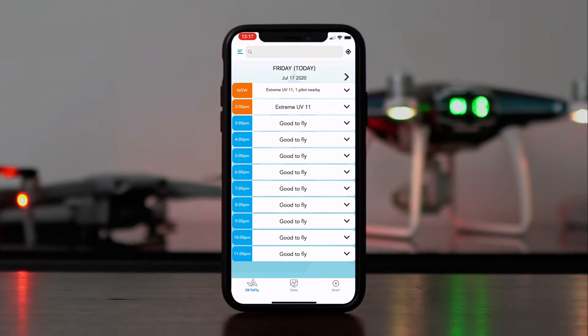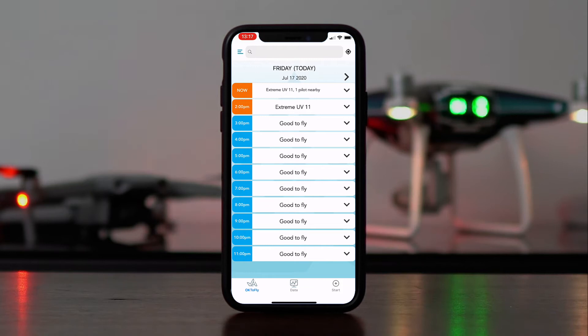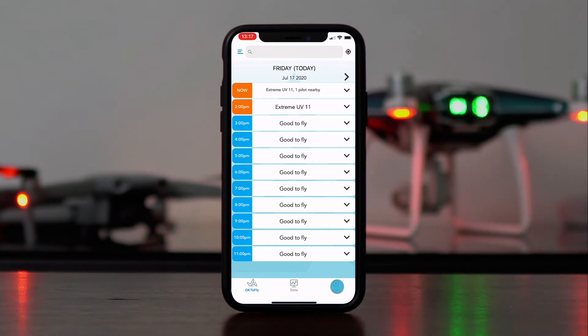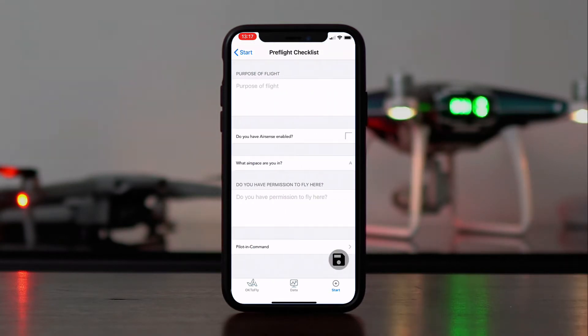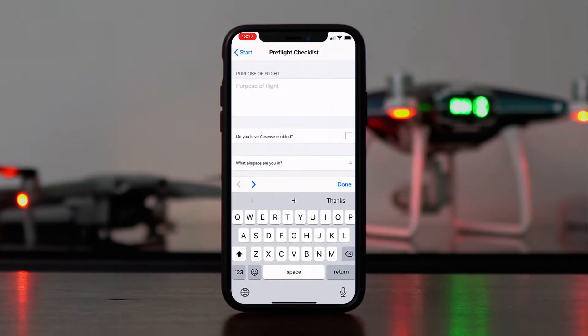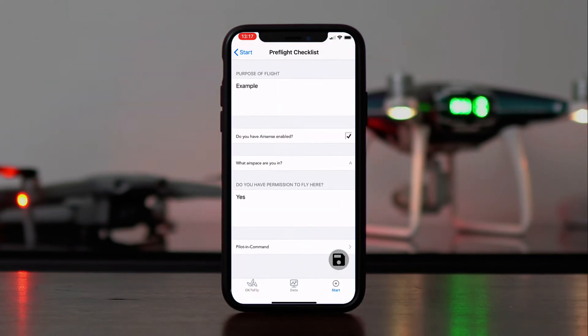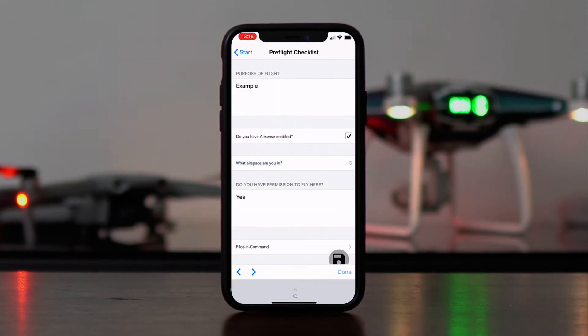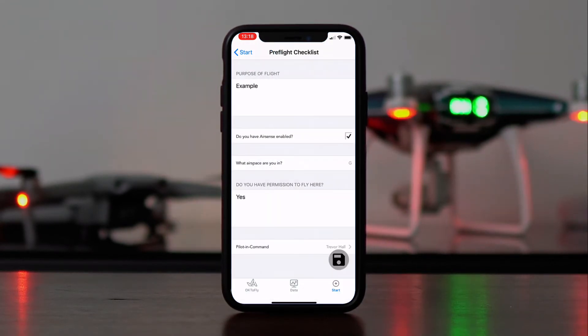Excellent. Now that we've created pre- and post-flight checklists, there are two ways that we can fill them out. The first is in the AirData mobile app, under Start. We're going to click on Pre-Flight Checklist. Go through these and fill this out.